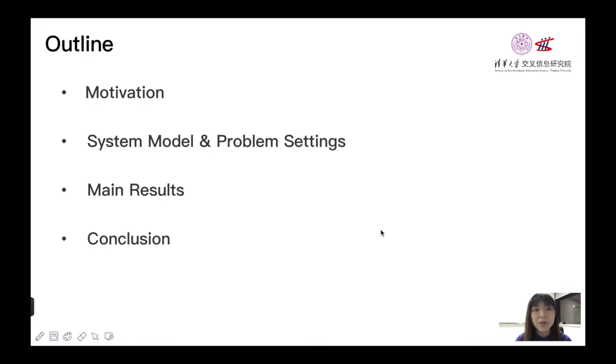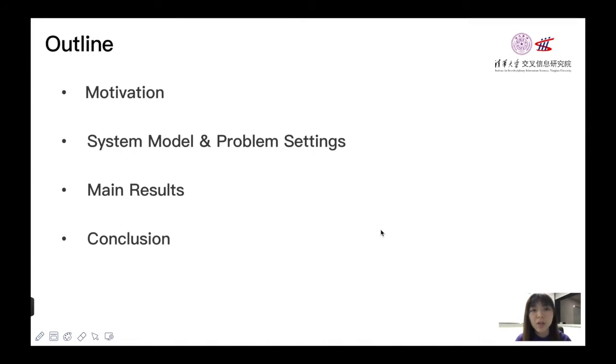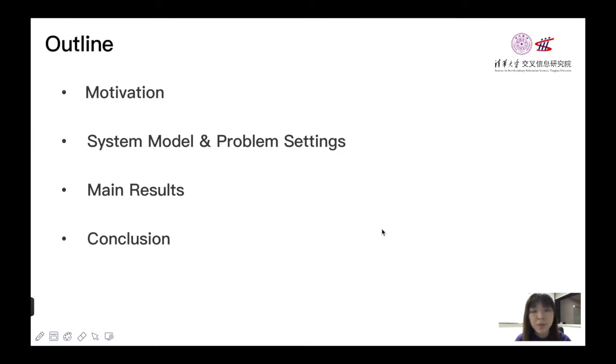The outline of this video is that first I will introduce the motivation of our work. Then I will talk about the system model and the problem settings. After that, I will show main results of our paper. And finally, I will end up with the conclusion part.